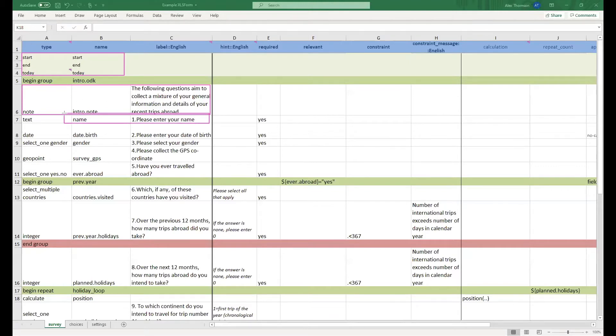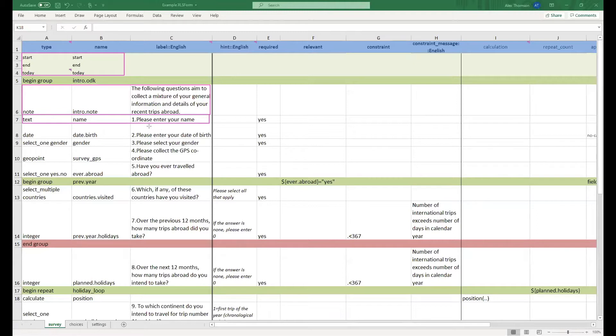For our first question itself, we have included a text question. This will accept any text as an input. Specifically, we are asking for the user's name and we have made this required, therefore it cannot be left blank.